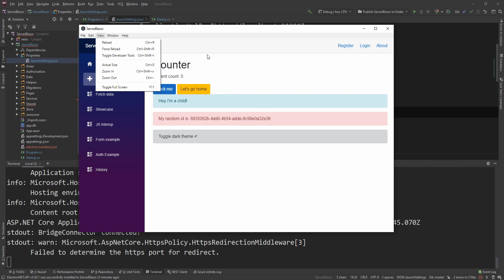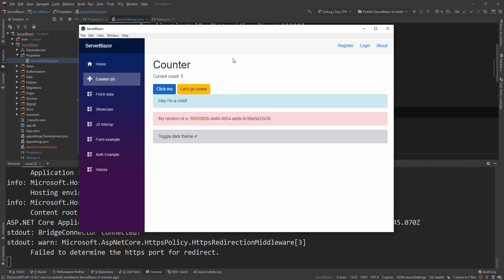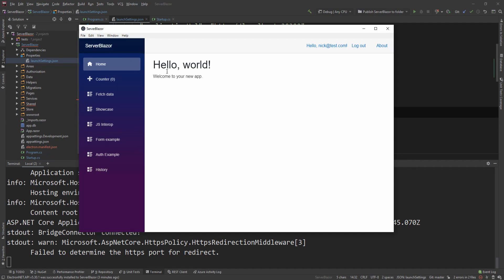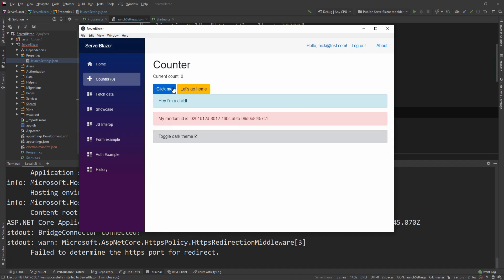We have the exact same site that we had on the browser but running as a desktop application. Now if you choose a different target environment, you can run the exact same thing on a Mac or on a Linux. You can see that it's fully functional. I can still do all those things. I can still go here and say nicktest.com and login, and it works in the exact same way.